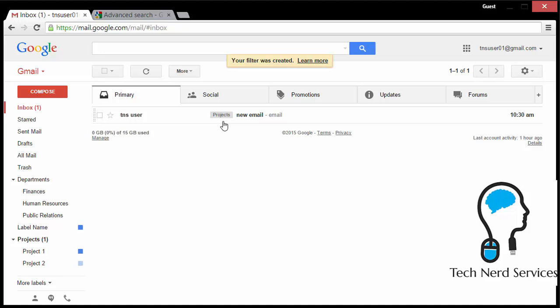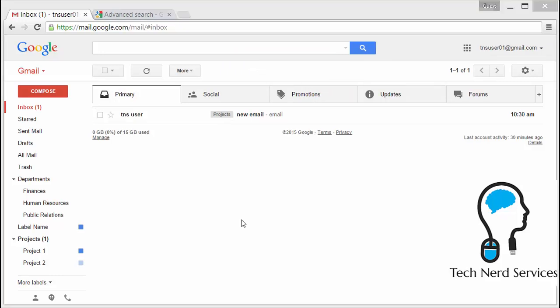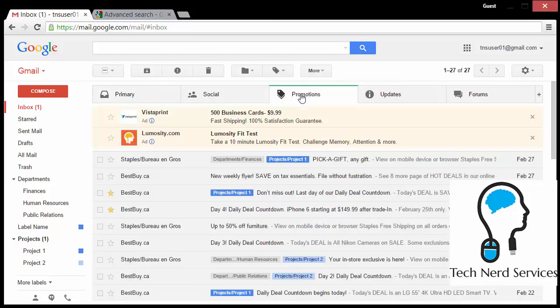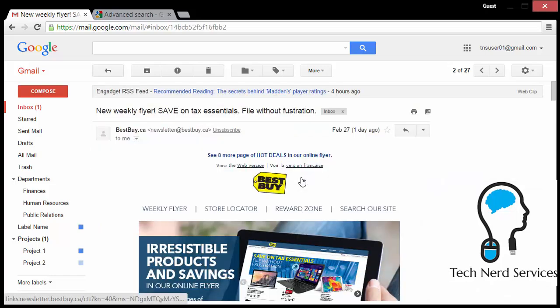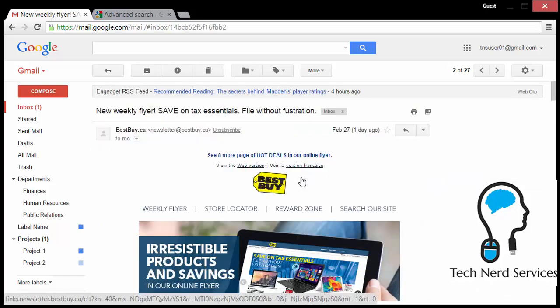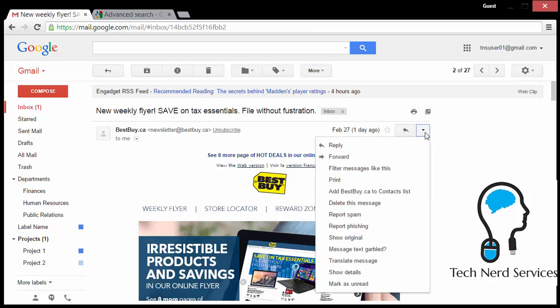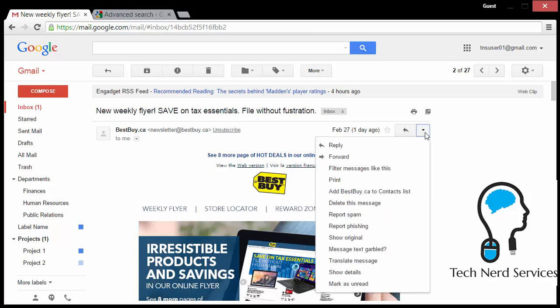So that is just simple ways in which we can create filters from Gmail search. The final thing I want to show about creating filters is that you can do it directly from an email. And this will most likely be the way that you do it frequently. I'm just going to go into one of the newsletter emails, the dropdown menu right beside the reply button. One of the options will be filter messages like this.